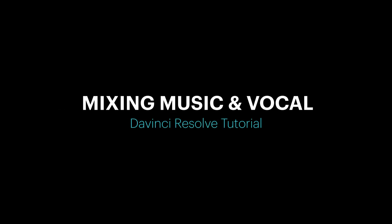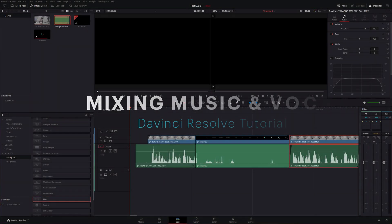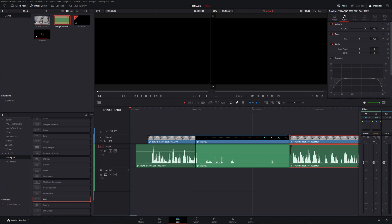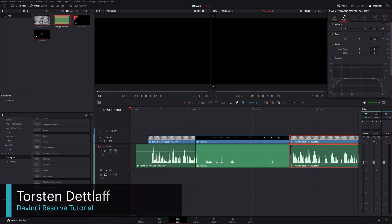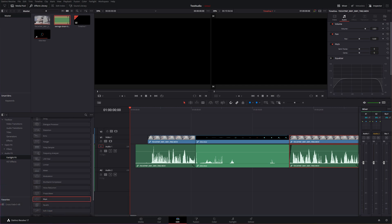Hi, welcome to another DaVinci Resolve tutorial from TDKat Tech. Today I'm in DaVinci Resolve 17 and I'm looking at three methods to mix and duck your music to work with your vocal in your edit.